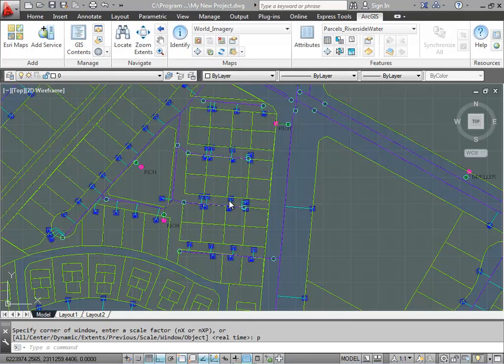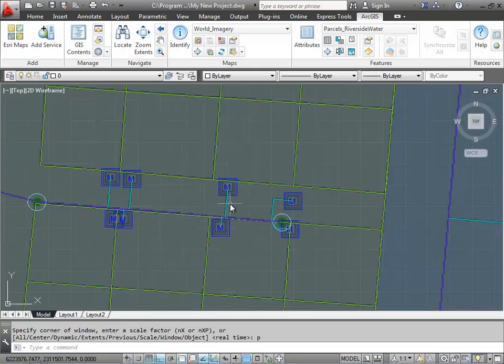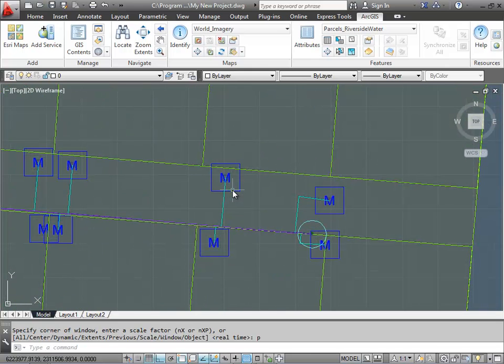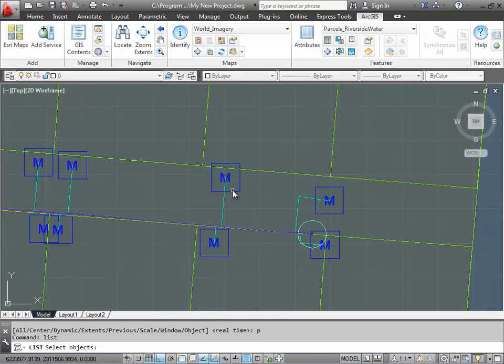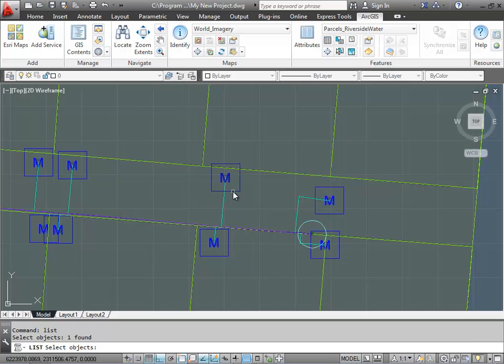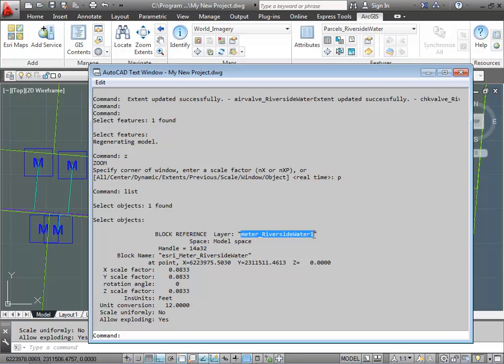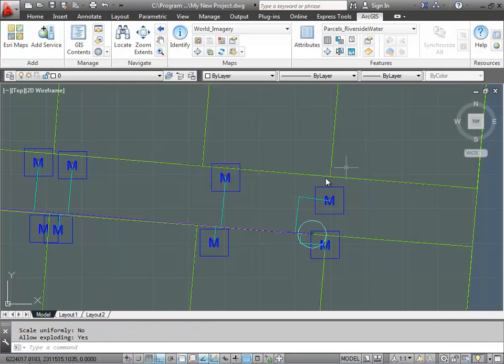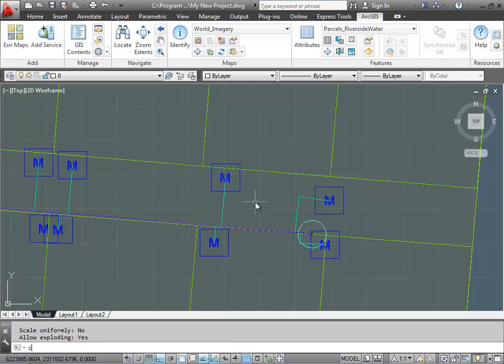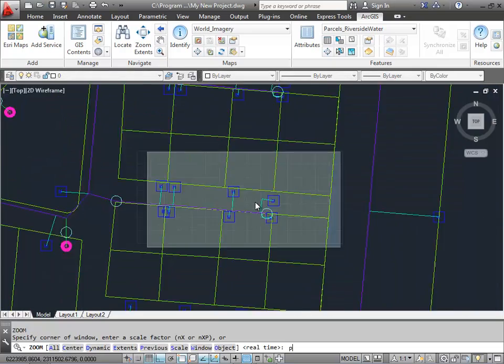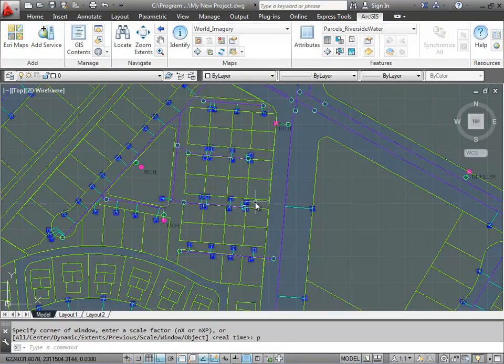So I can zoom in and I've got all of my symbology that I'm used to seeing in my AutoCAD drawing. Here like this AutoCAD block that was generated according to my anticipated name of the feature layer. And so now I can share this drawing with others that don't have a connection to my server and I can start doing my design.